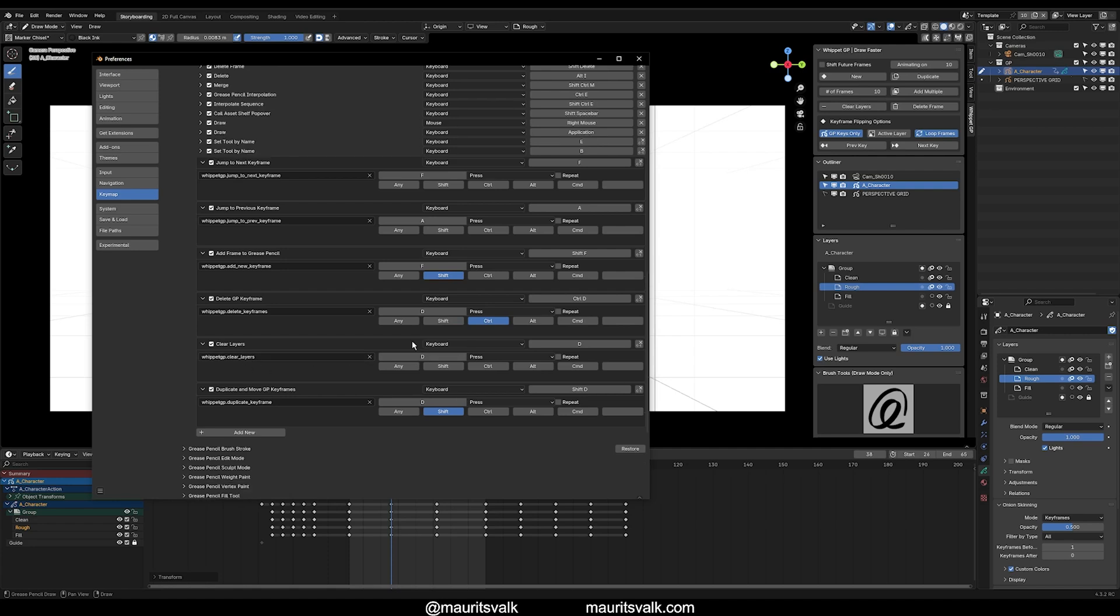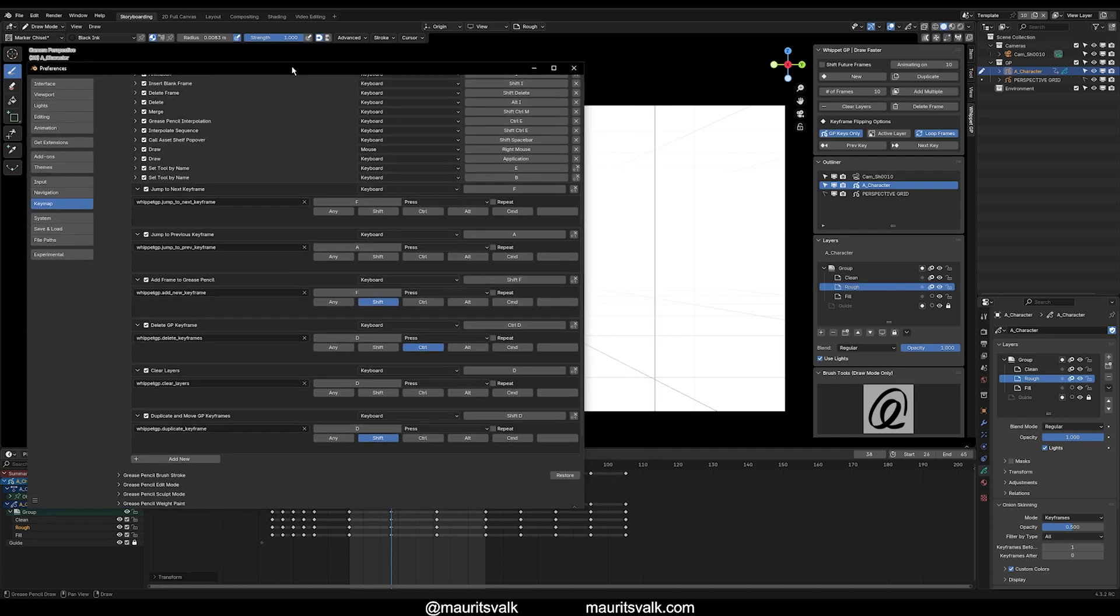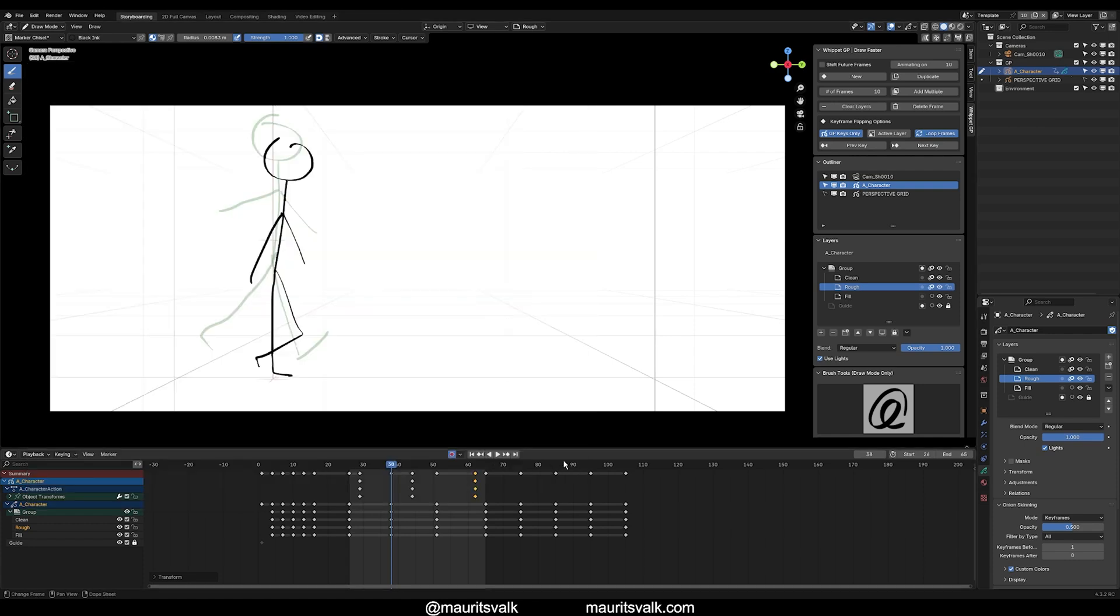Delete is Control-D. So that will delete the keyframes for all the layers that are unlocked. Clear layers, so that's removing all your strokes, basically erasing or as if you're holding your fingers on your Procreate on your iPad. That's the same principle there. So that's just D, and duplicate and move grease pencil keyframe over. That's duplicate, so that's on Shift-D. So let me go back to my window here. I'm going to just make this 300.